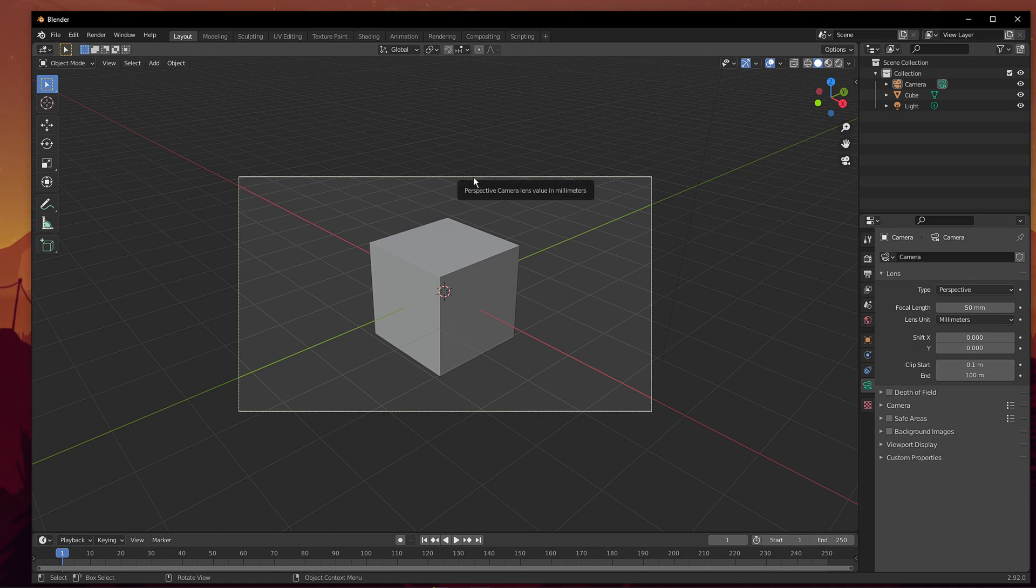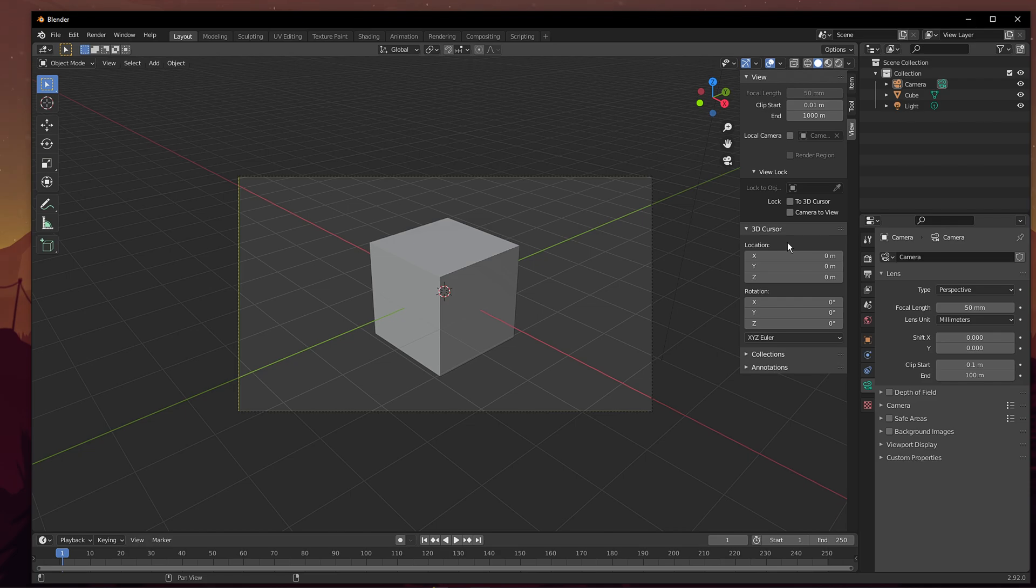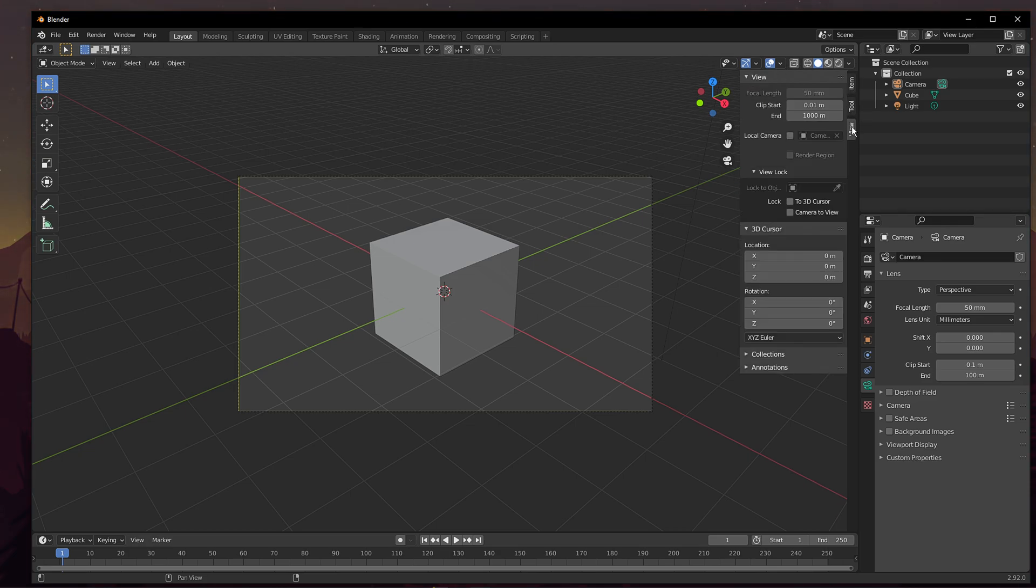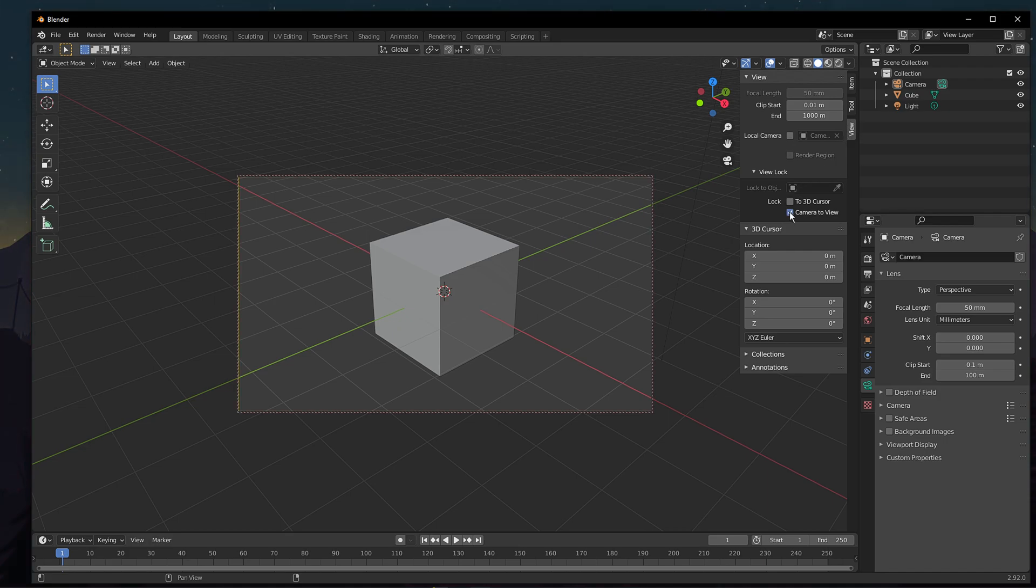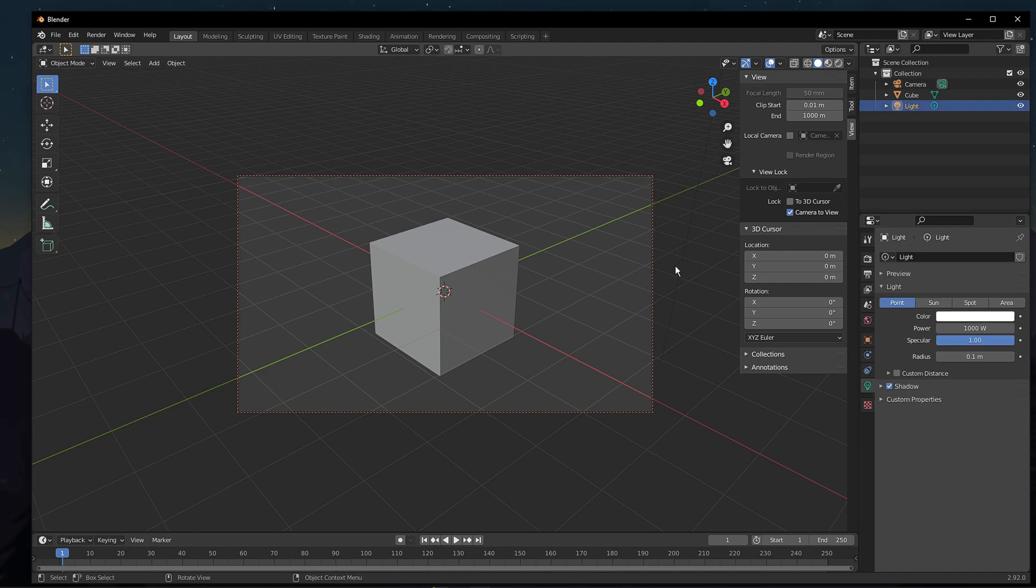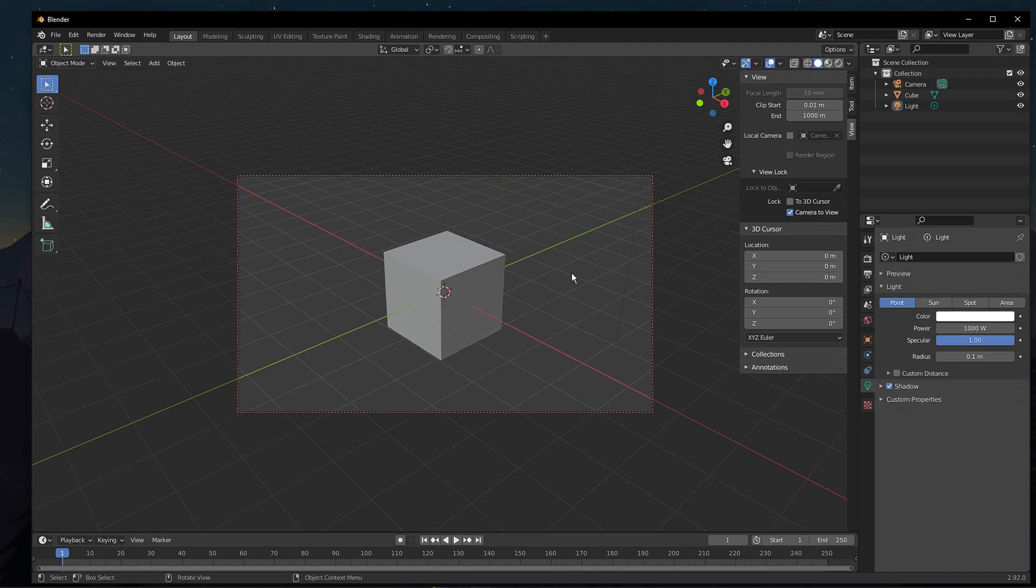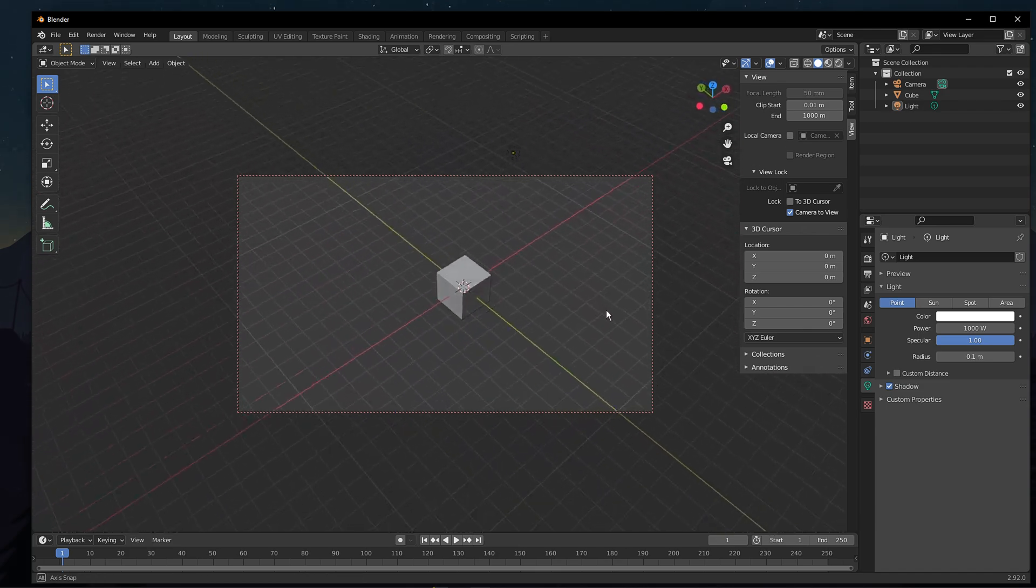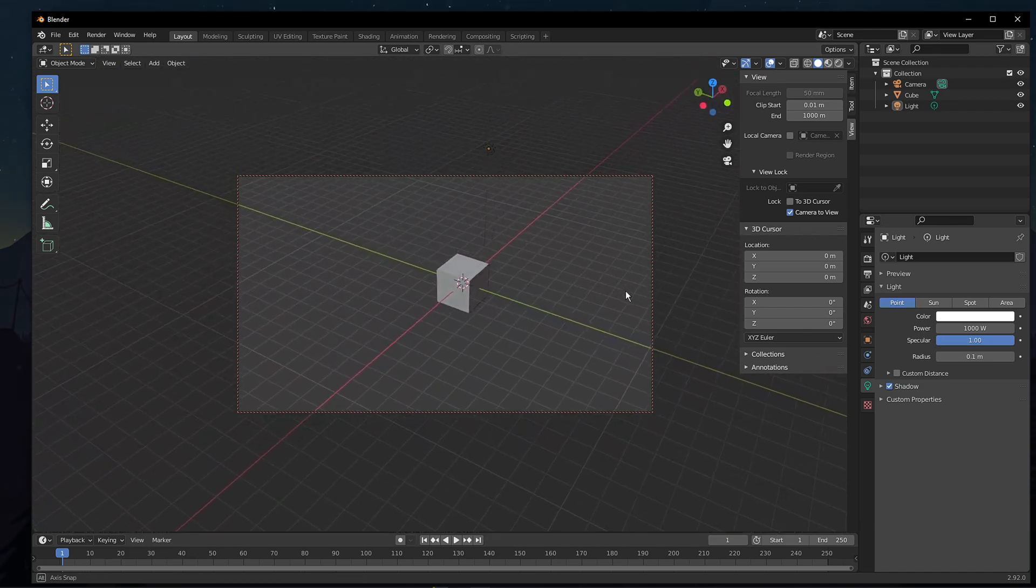Now, to change the view through the camera, press the N key on Windows 10 to bring up the sidebar panel. In the sidebar panel, go to view and check the camera to view option. Once you check this option, you can use the three different viewing tricks that we saw earlier to change the view through the camera.